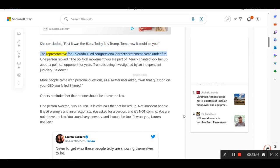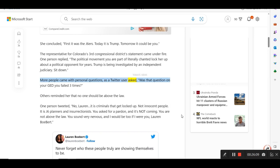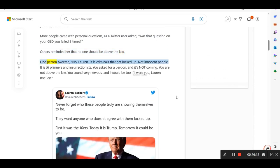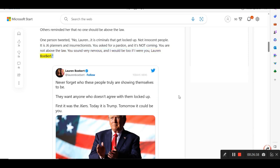The representative for Colorado's 3rd congressional district's statement came under fire. One person replied, The political movement you are part of literally chanted lock her up about a political opponent for years. Trump is being investigated by an independent judiciary. Sit down. More people came with personal questions, as a Twitter user asked, Was that question on your GED you failed three times? Others reminded her that no one should be above the law. One person tweeted, No, Lauren, it is criminals that get locked up. Not innocent people. It is J6 planners and insurrectionists. You asked for a pardon, and it's not coming. You are not above the law. You sound very nervous, and I would be too if I were you, Lauren Boebert.